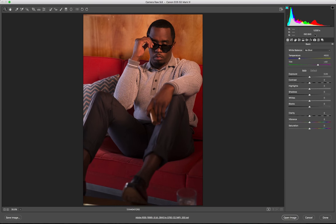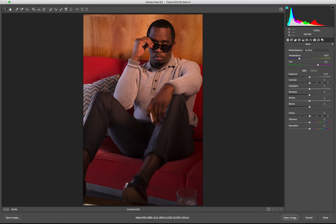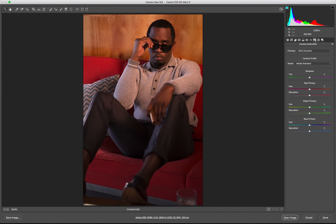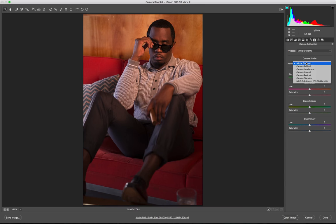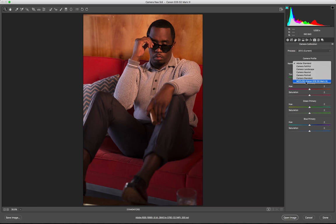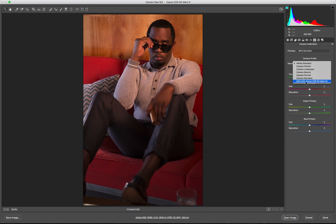The first thing I like to do when opening the photo in Camera Raw is switch the camera profile to a flat image. So I go into camera calibration and then under camera profile I'm going to choose MCC Log Canon EOS 5D Mark III. This is my camera profile that I currently include with my business. I'll put a link in the description.